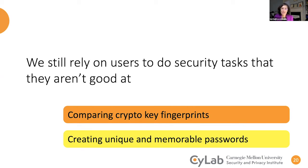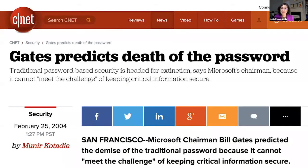Let's look at another task: creating unique and memorable passwords. Many of us had hoped we would not need to keep doing this. In fact, Bill Gates about 16 years ago predicted the death of passwords. Sadly, Bill was wrong. Passwords may go into extinction eventually, but not this year.